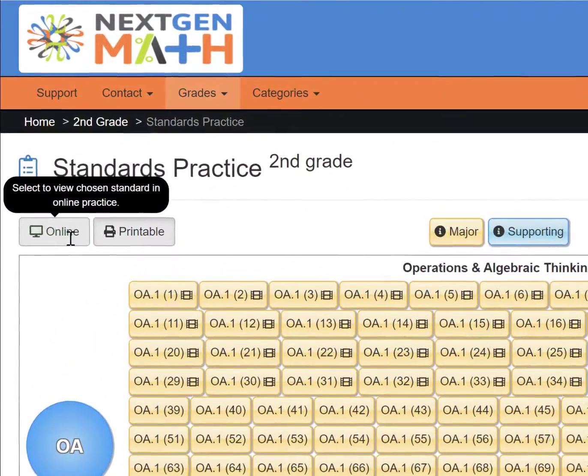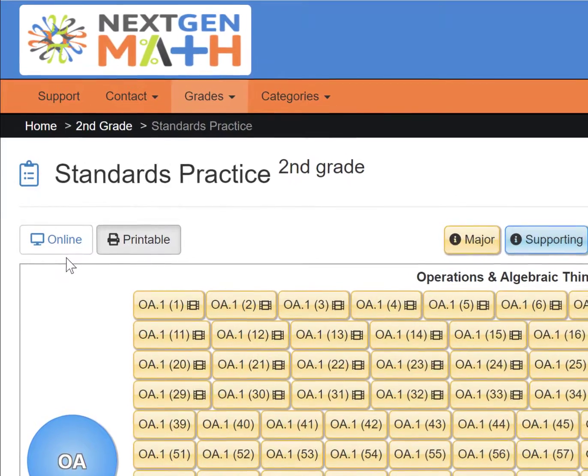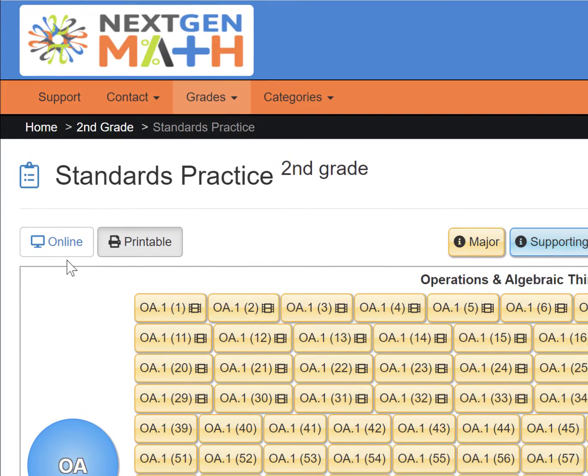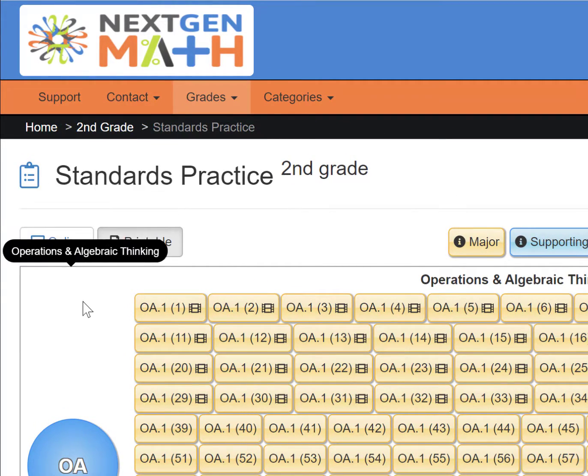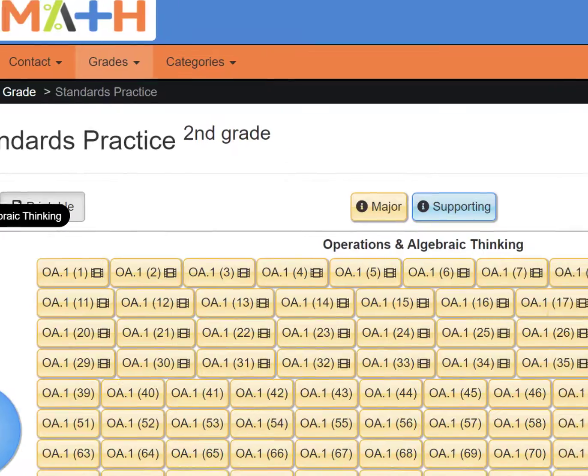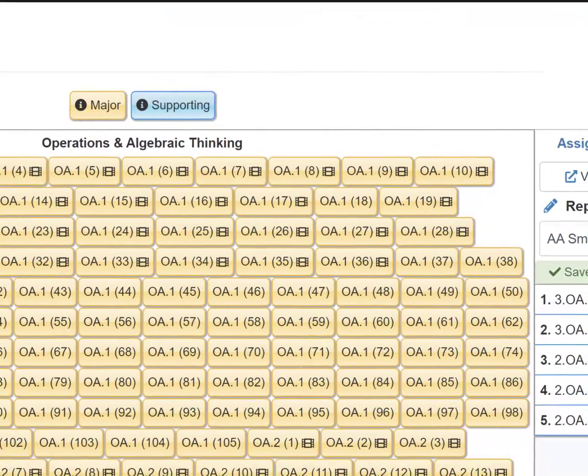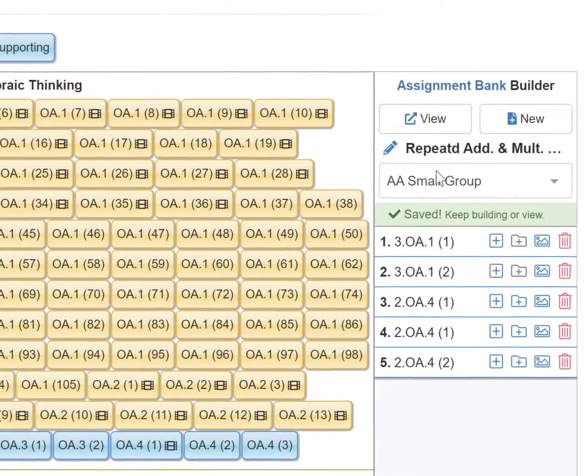Head to the top left-hand corner of the screen and click on either Printable or Online. Then head back over to the Builder and click View.